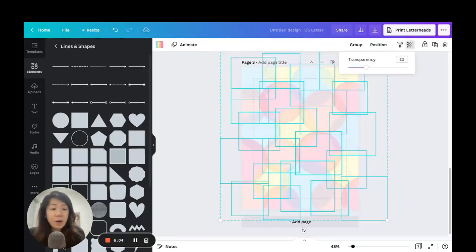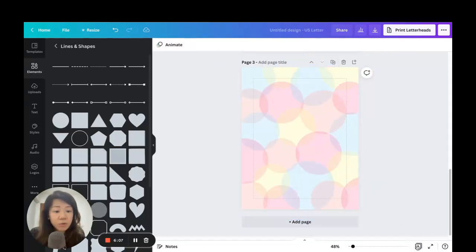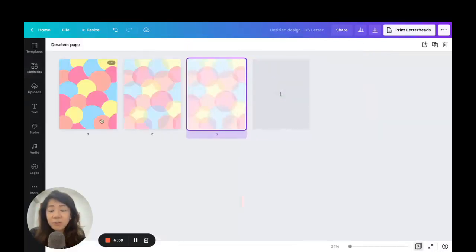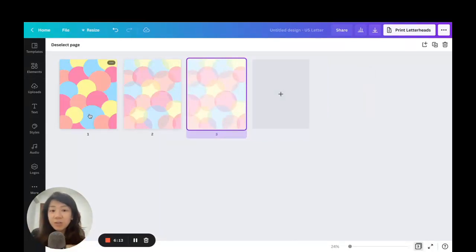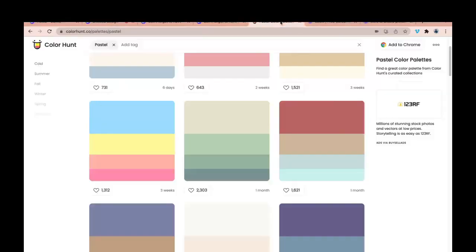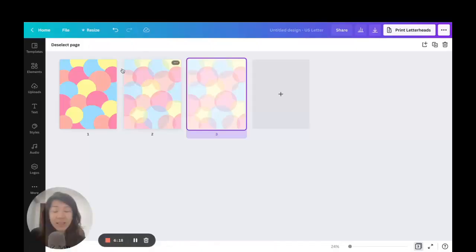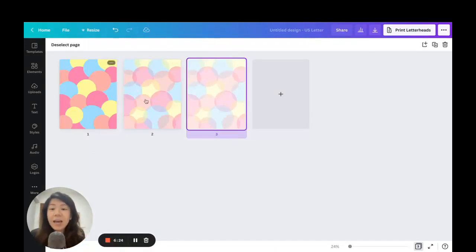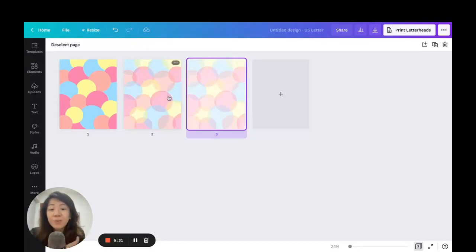I'm going to go to Grid View. You can see the first one is the original version where I mix and match the different colors from the color palette selected from colorhunt.co — back to Canva, just using circles, piecing them up, varying the sizes. On page two I've adjusted the transparency, and same on page three. Just by adjusting the transparency you can have a different look for your background.